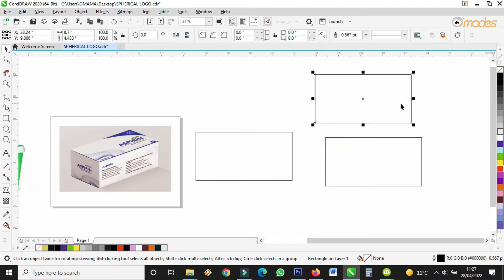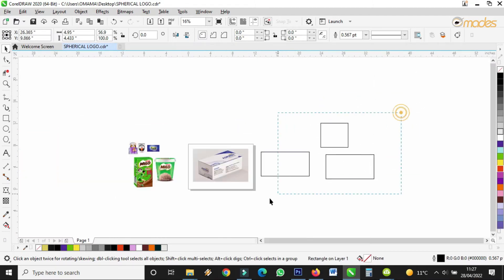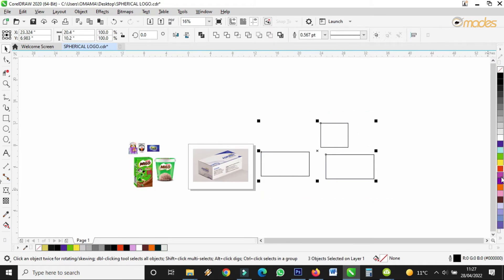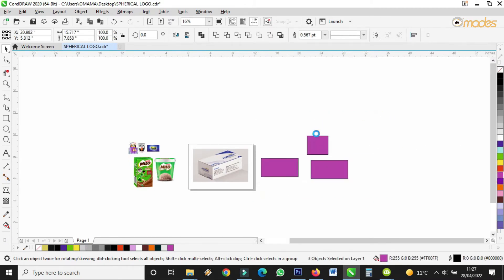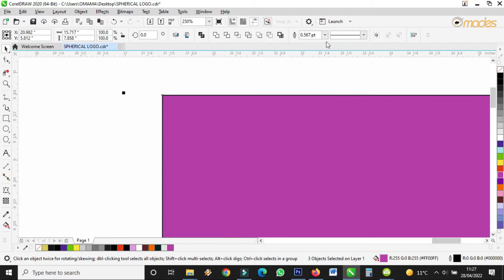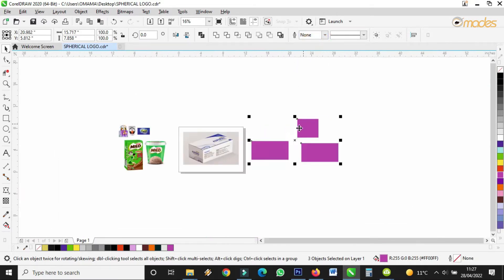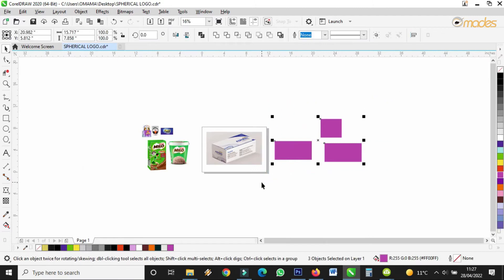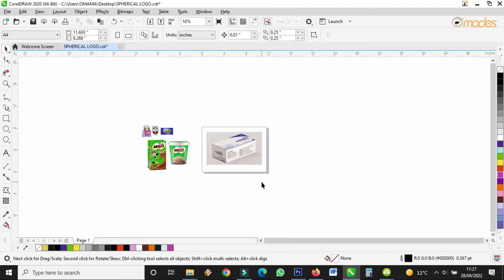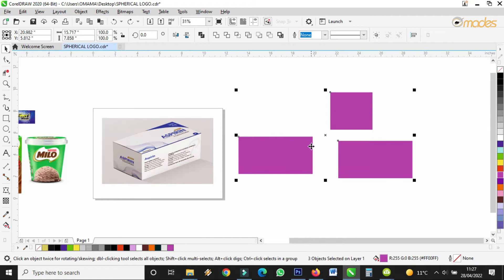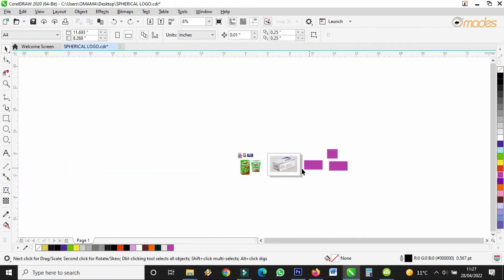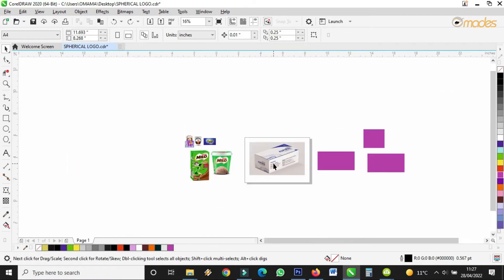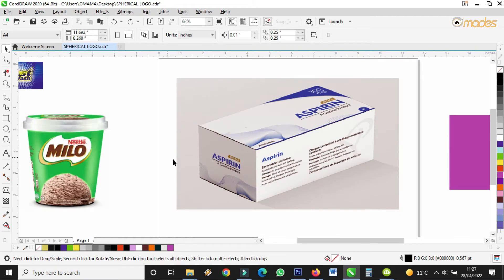Let's give them one color. I'm giving them one color. Let me remove the outline. I'll remove the outline, and we are going to form this shape with the help of the envelope tool.